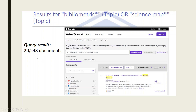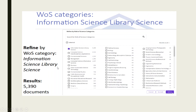Once you run the search, Web of Science will display the total number of documents. If the number is too large or not relevant enough, we need to refine the search. This can be done from the Refine Results section. We can refine the results based on the Web of Science categories — just tick-mark the categories which are relevant for you and then click on Refine.